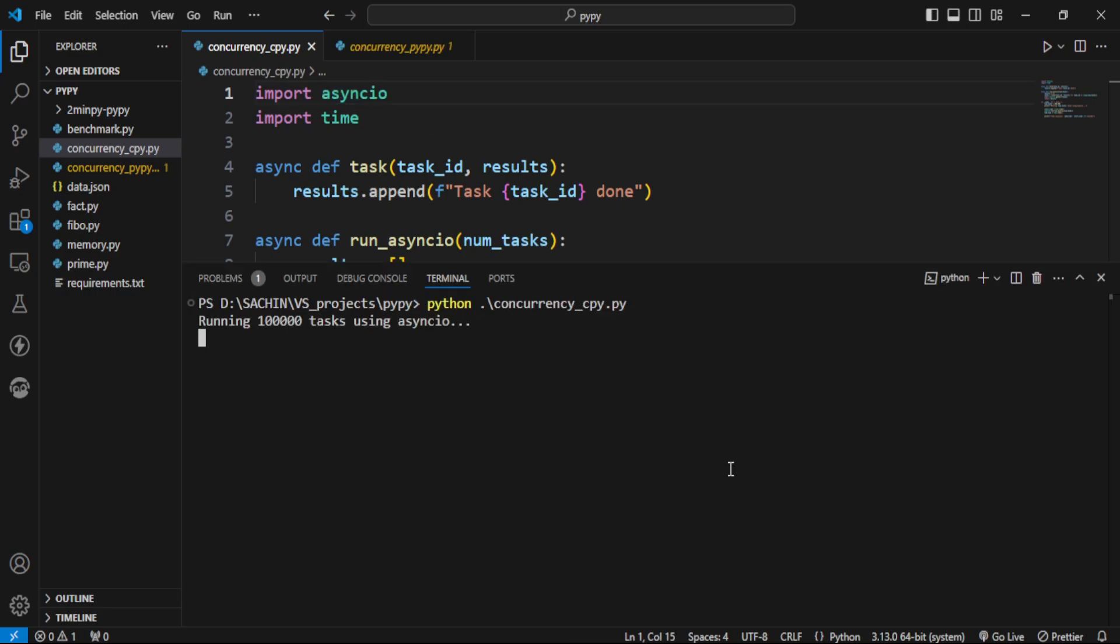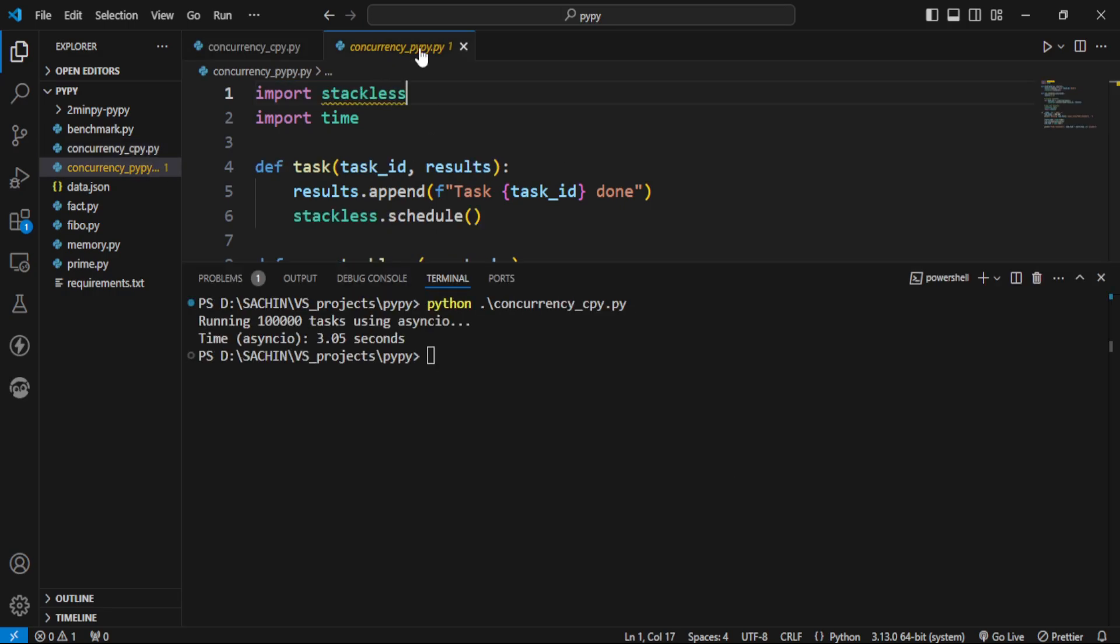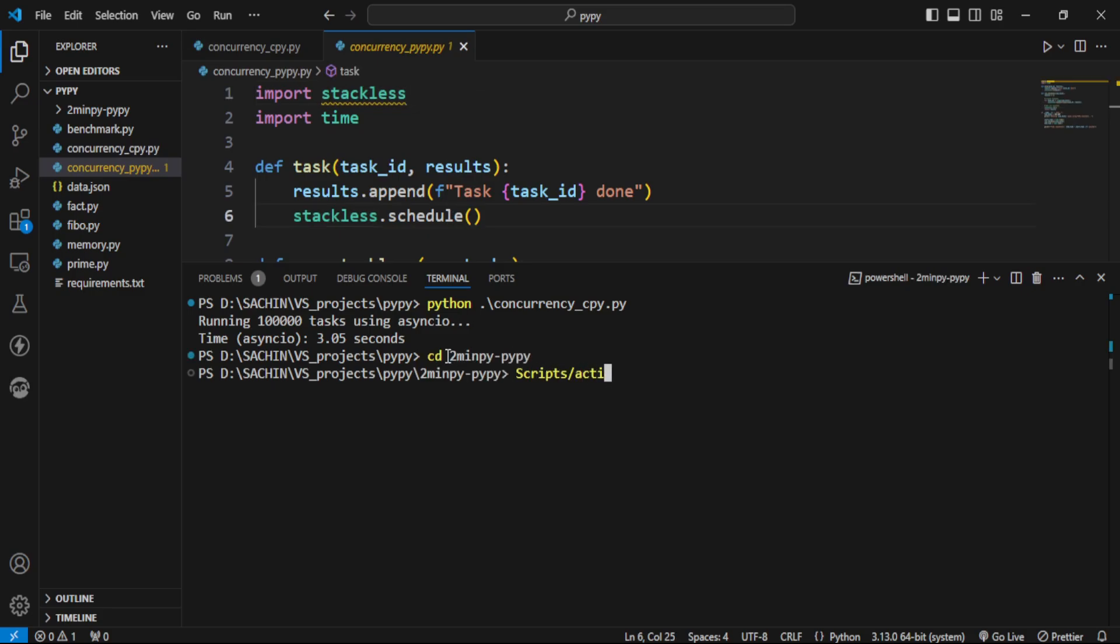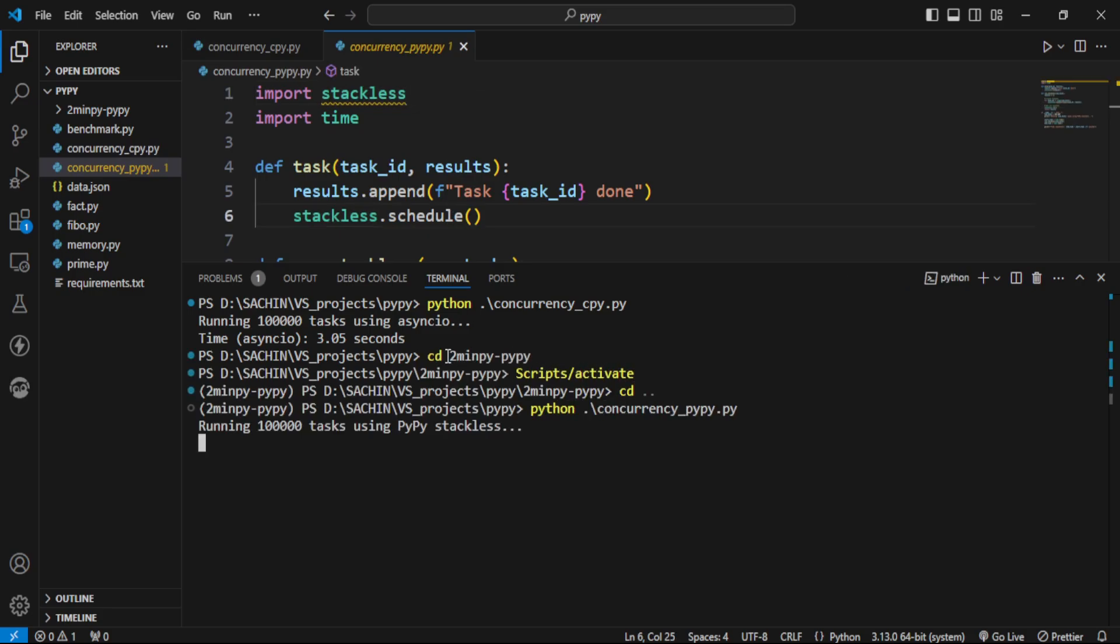First, let's test this code. It took 3 seconds to complete 100,000 tasks concurrently. Now let me test this code. For that, I'm switching to PyPy. We're running this file, and it took 17 seconds.